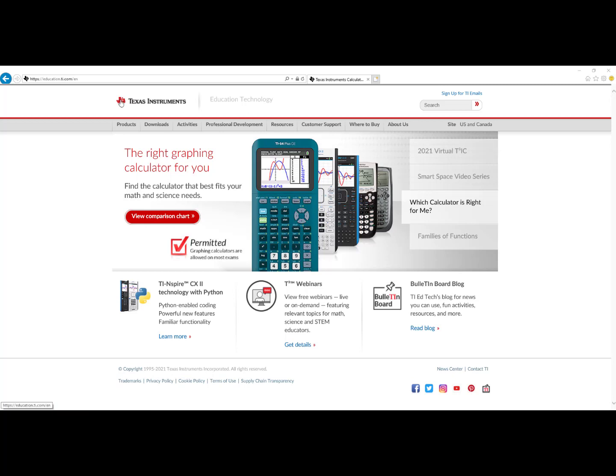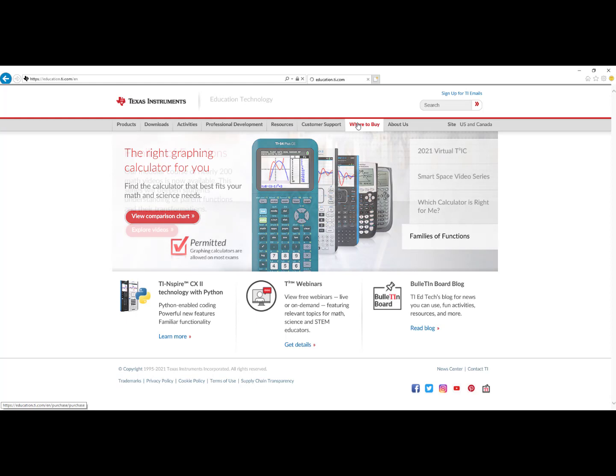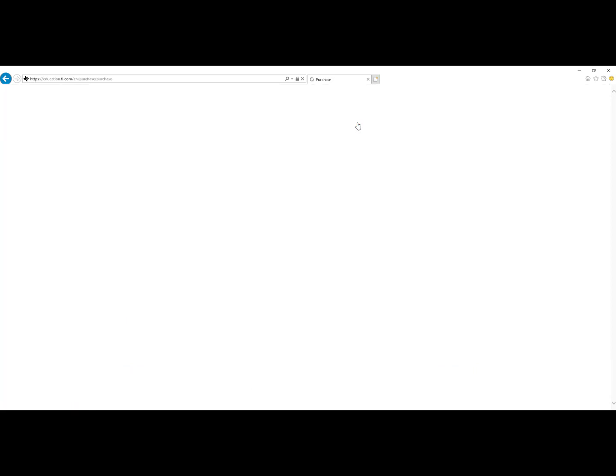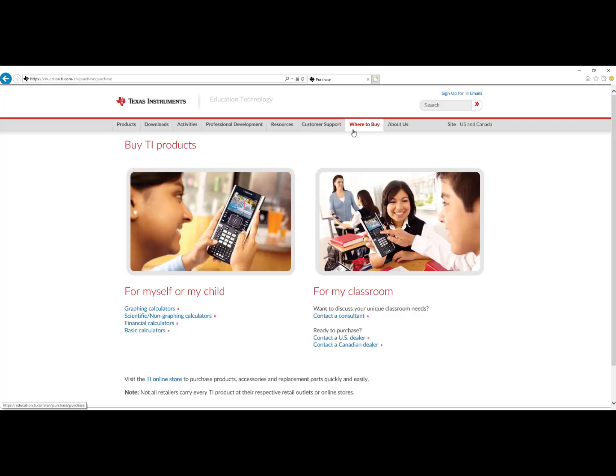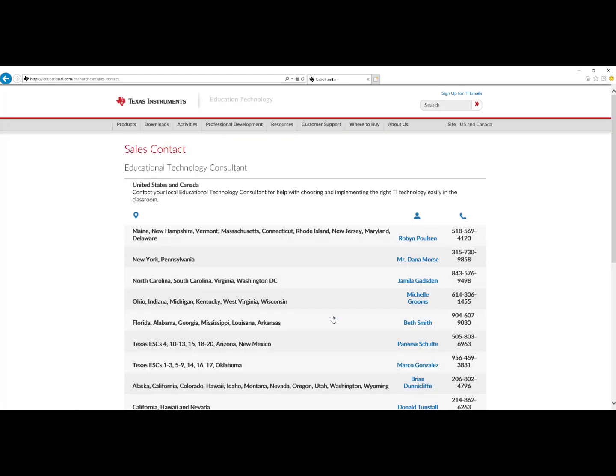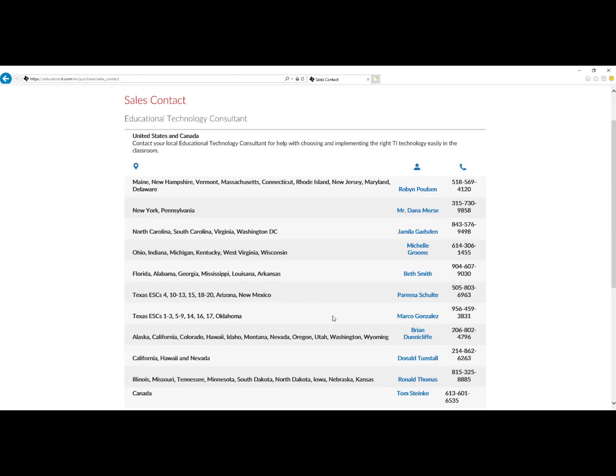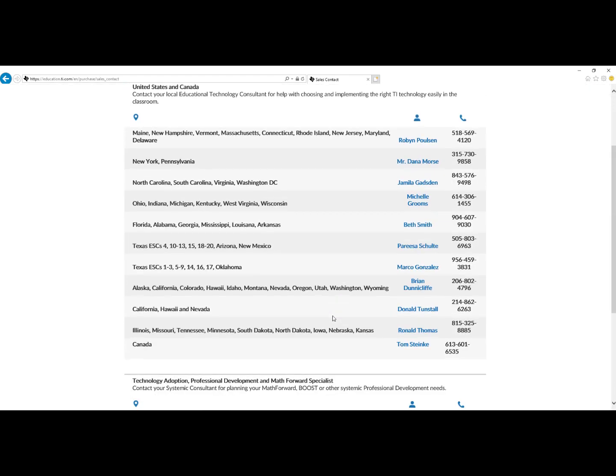So if you visit education.ti.com and click on where to buy, please visit Contact a Consultant. Here you will see a list of all of the U.S. and Canada Educational Technology Consultants. We would be more than willing to do a side-by-side comparison with you so that you make the right choice for your classroom solutions. Thank you very much.